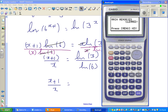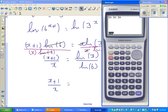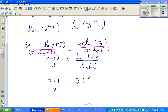Let me get a calculator out. Natural log of 3 divided by natural log of 6 gives 0.61315 — I've written that to 5 decimal places.